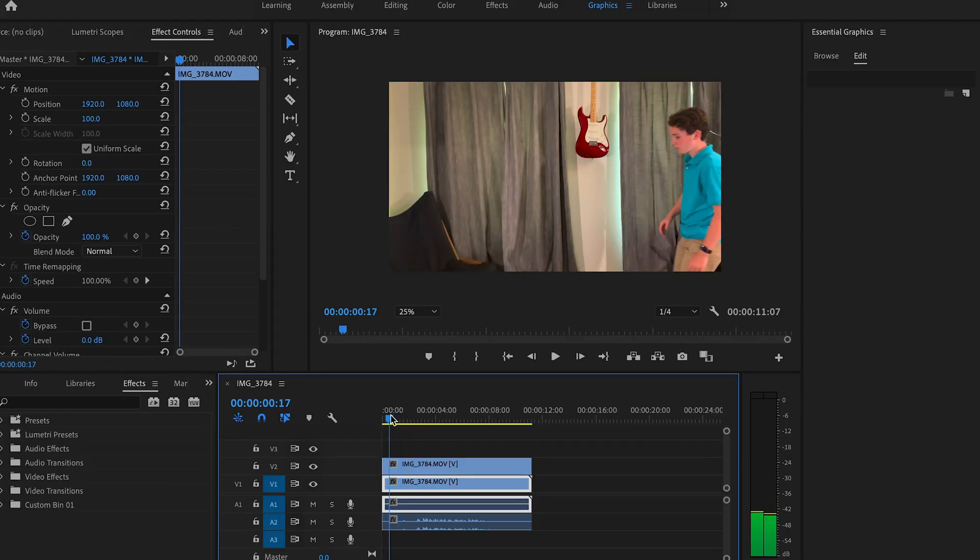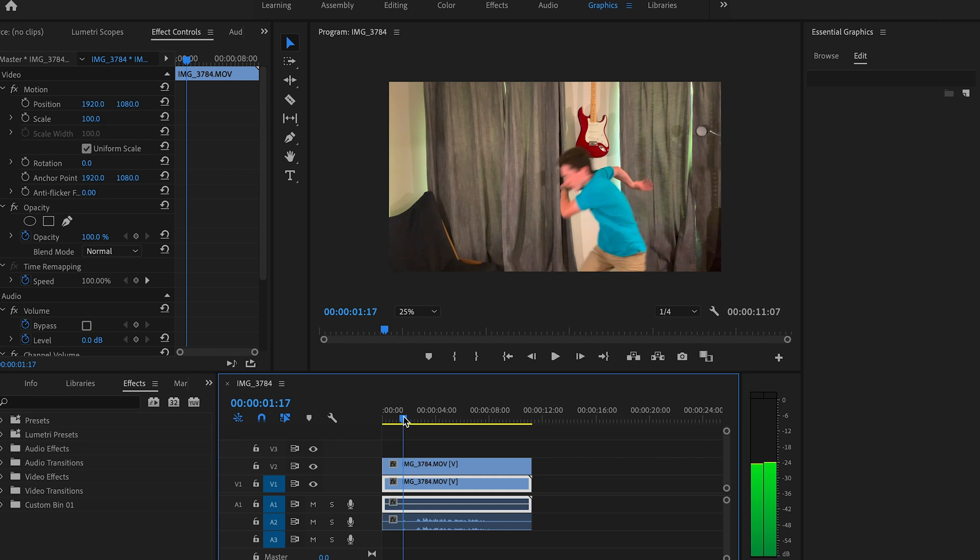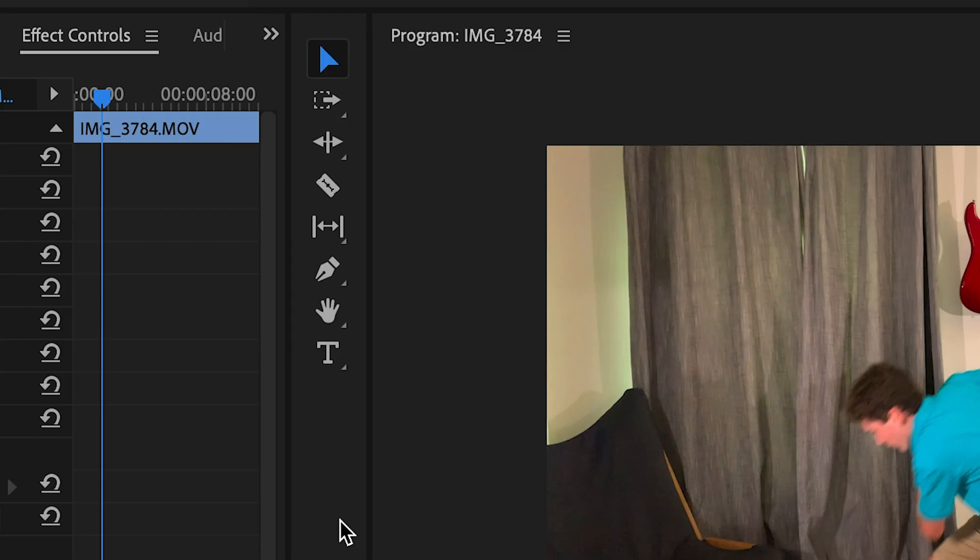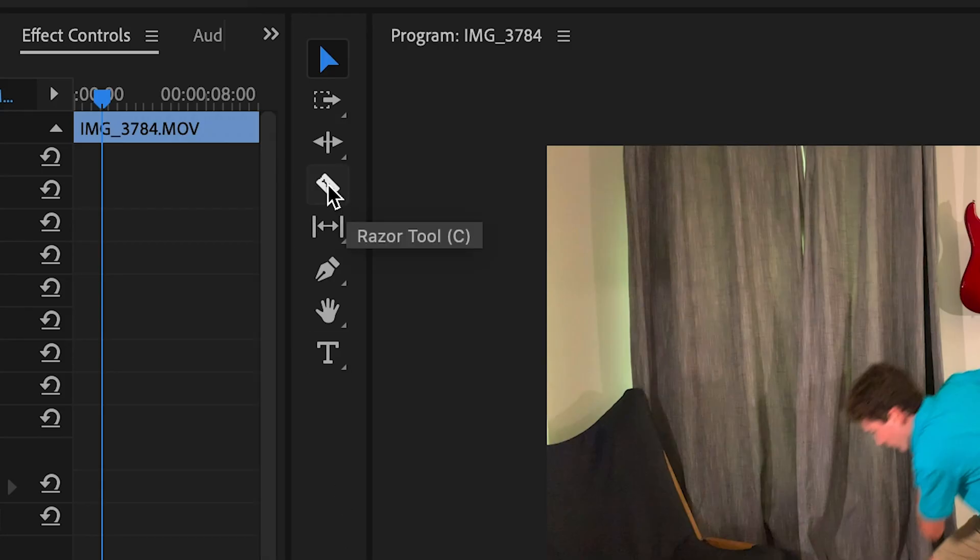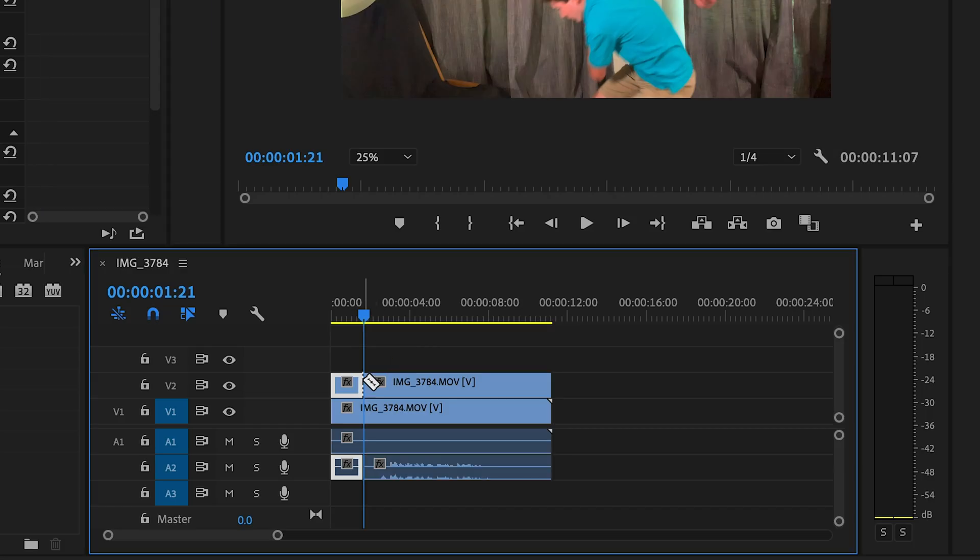In Premiere Pro, place your shots on the timeline with the empty shot on the bottom and your acting shot on the top. Move the playhead to the point where you want to come into the frame and select the top clip. Then select the razor tool and make a cut on that frame.